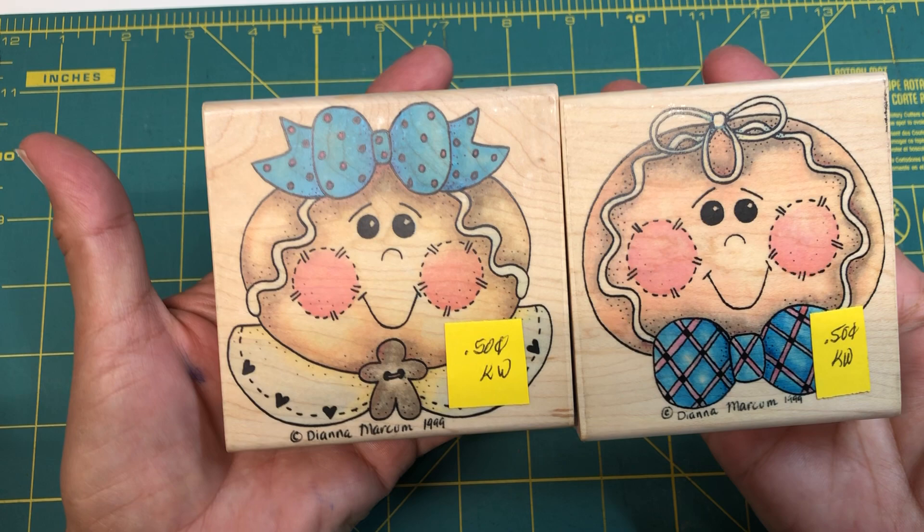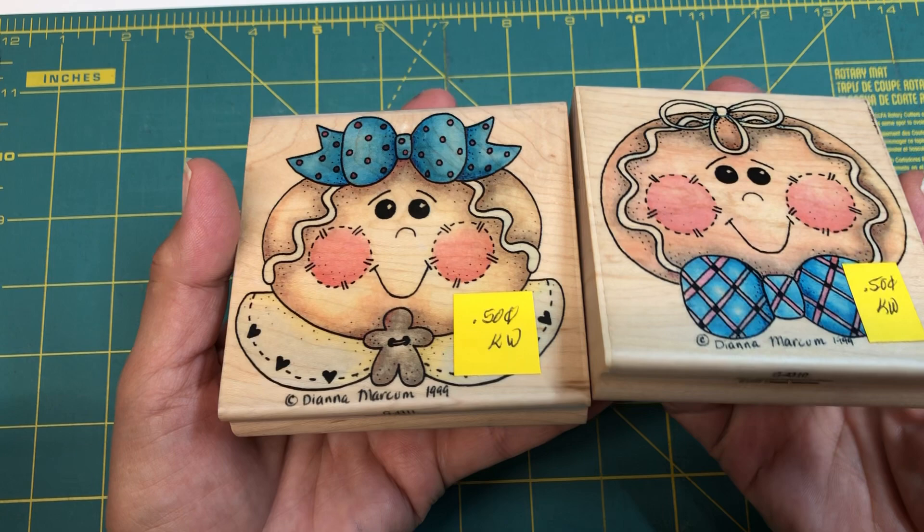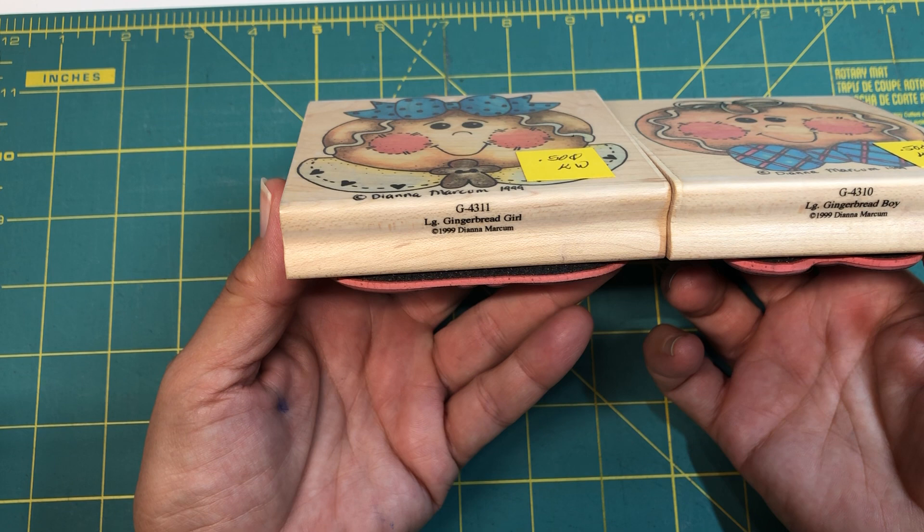But I got really lucky, so I better get on those darn gingerbread tags. All right, the next two, I'm showing them together because it's boy and a girl, and it's by Stamp Passions. Are you ready? Look at these. Oh my gosh. It's Diana Markham.